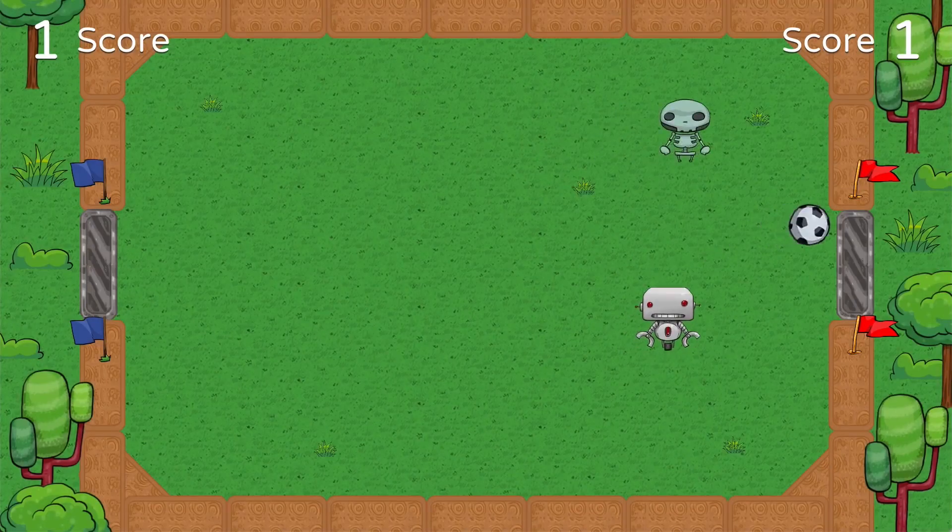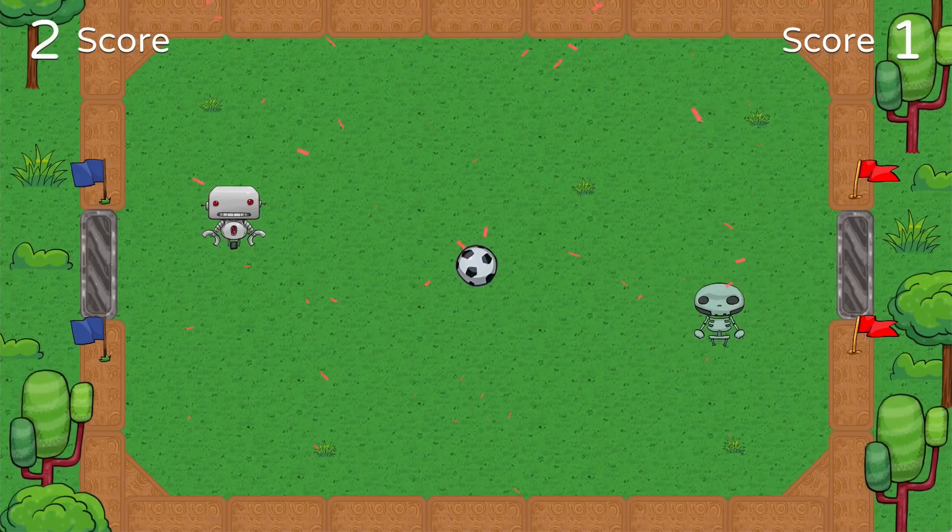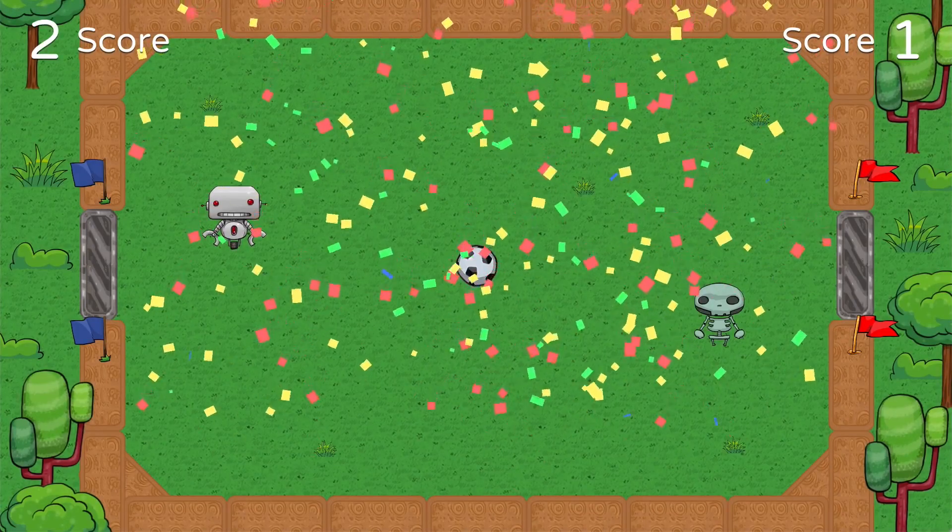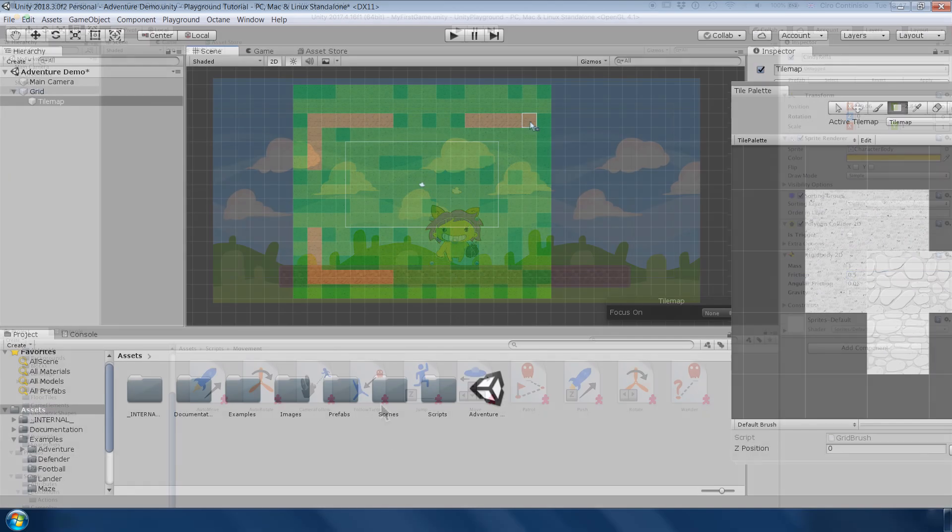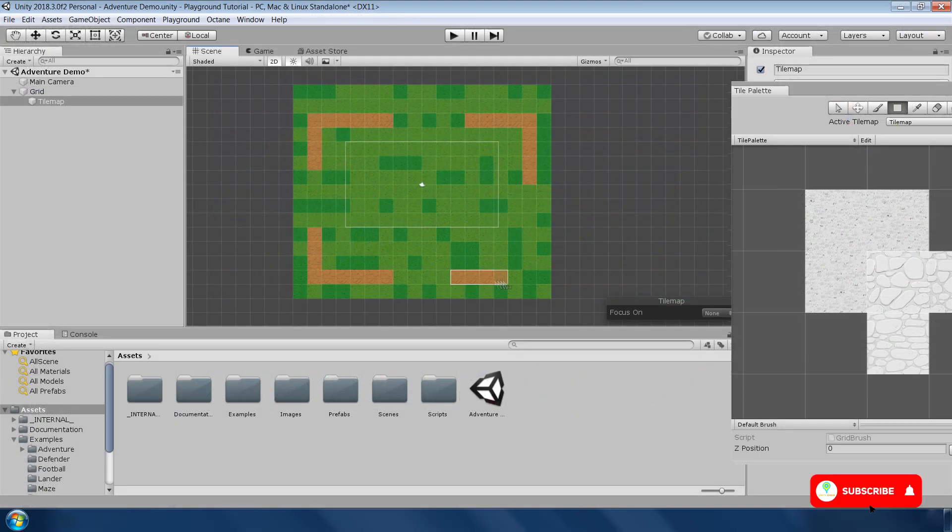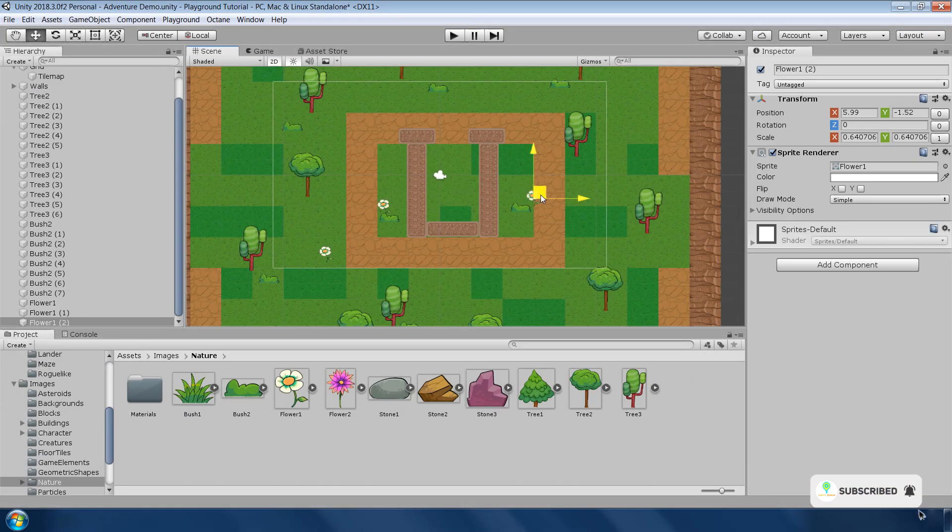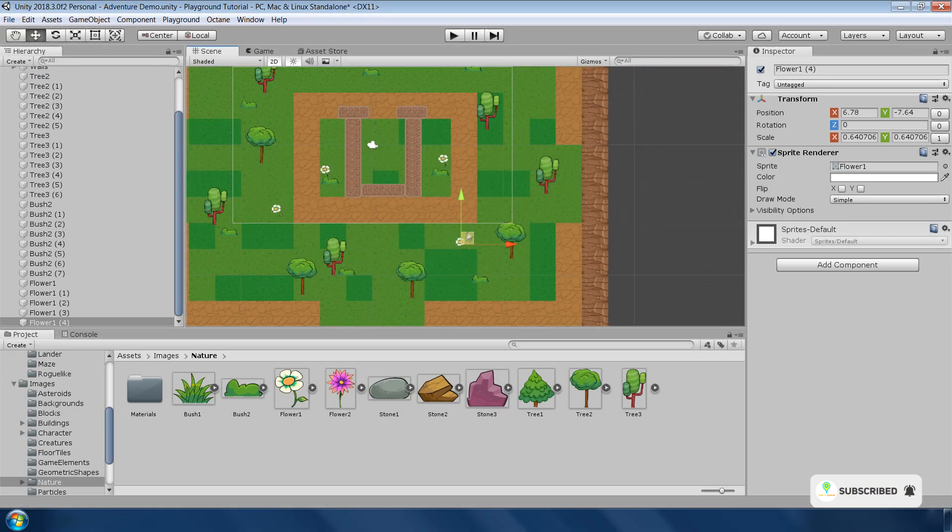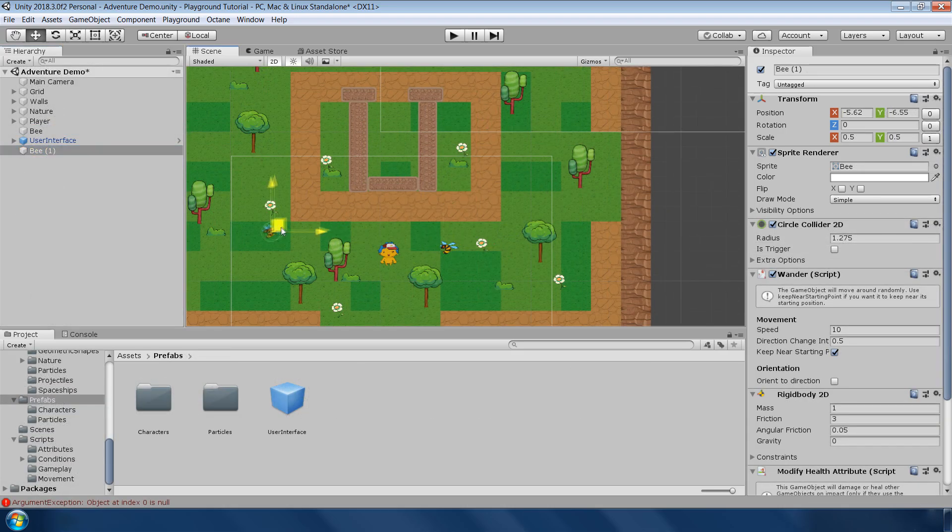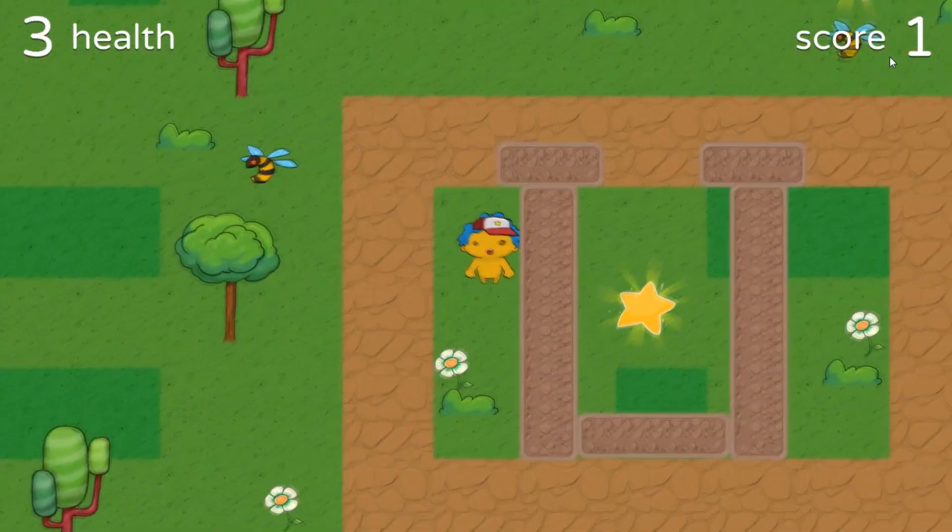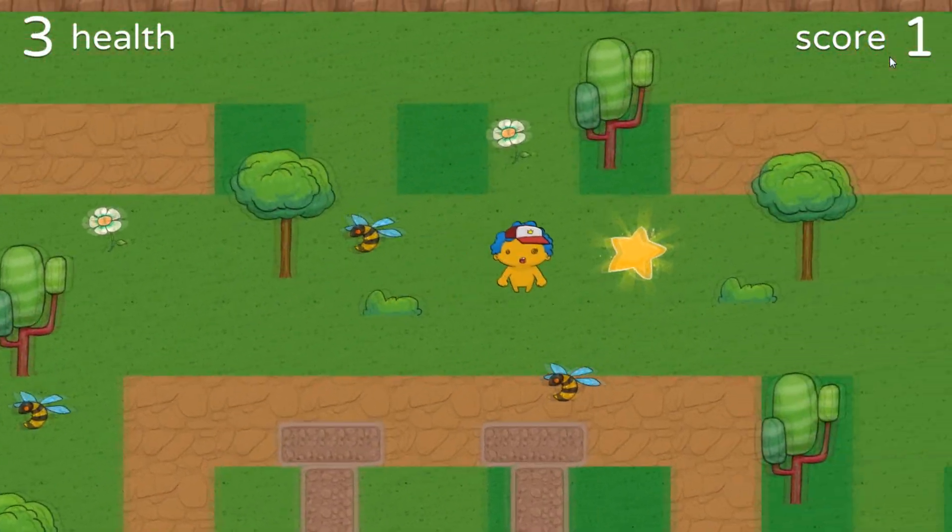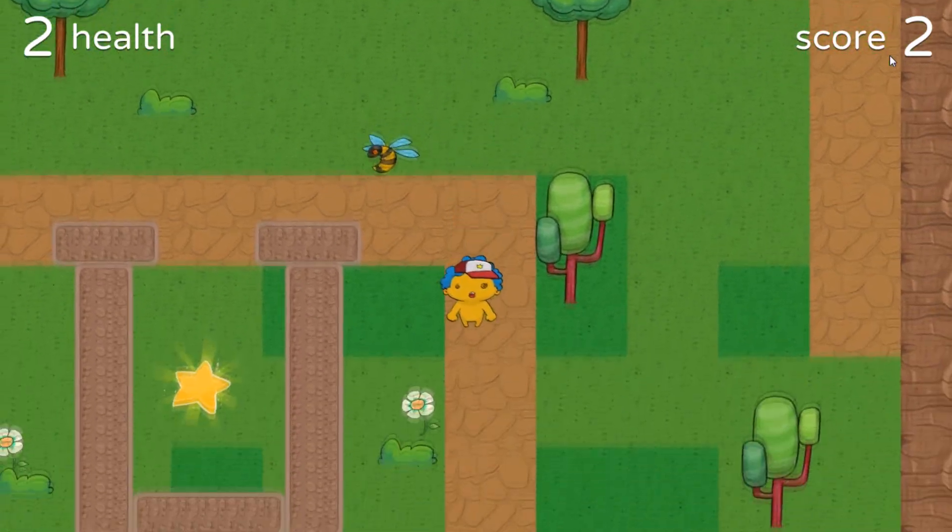In this video, we will learn about Unity Playground's features and how we can use them to make a 2D game. And we will also recreate a simple 2D adventure game from scratch which is included in this package so that you can have a good understanding of it. So without further ado, let's begin.